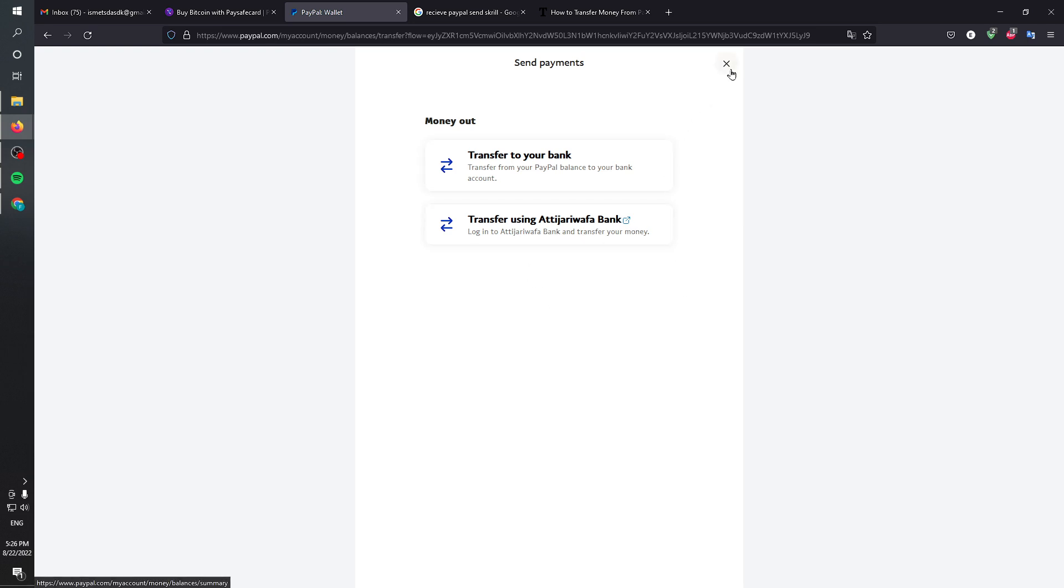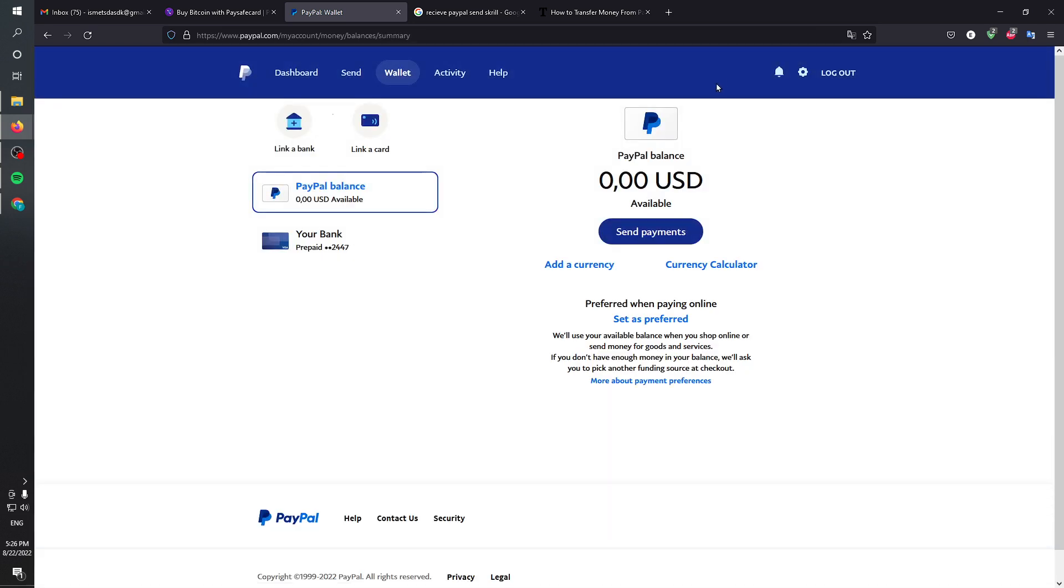That's basically it. Another method is to use websites or third parties. In these third parties you can find people that are interested in buying your PayPal balance and will transfer you a Skrill balance, but for a fee. Keep in mind that this fee could actually get to 10 or 20 percent, so it's a bit high.